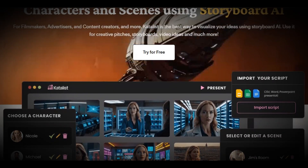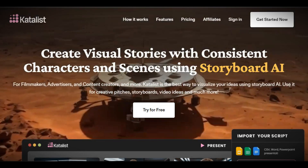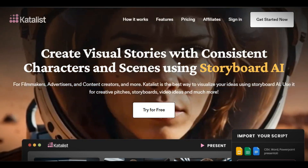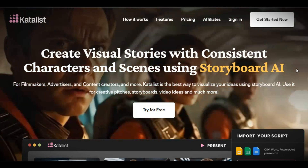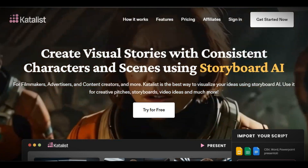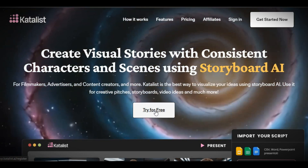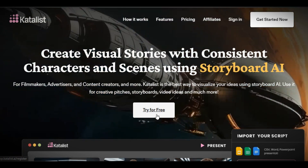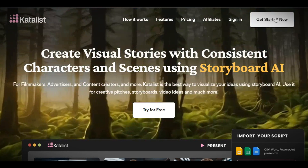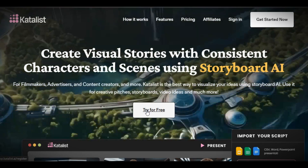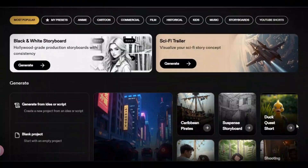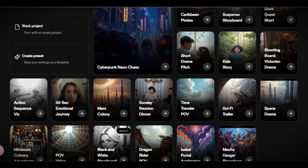To check this out, I have provided the link for you in the description and the pinned comment below. Once you click on the link, you will land on this page. You can click on 'Try for Free' or 'Get Started.' Once you do that, you will land on the homepage.